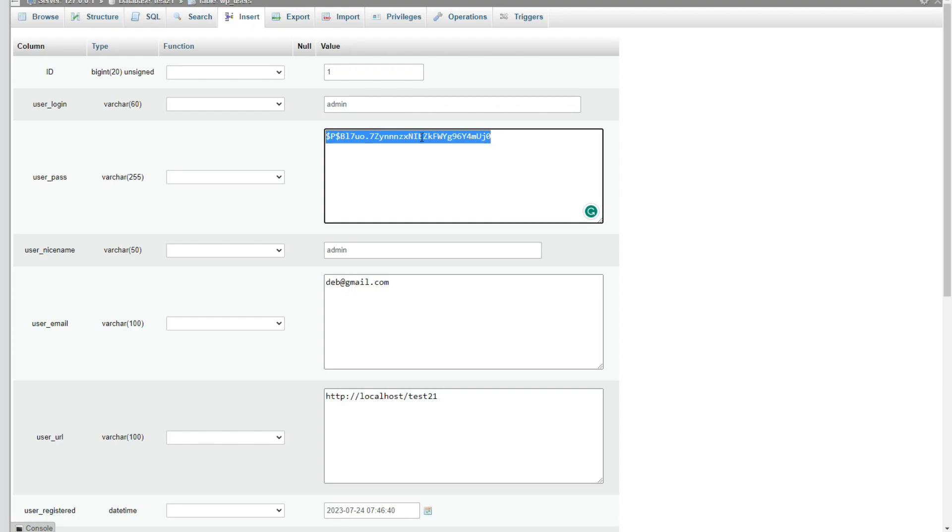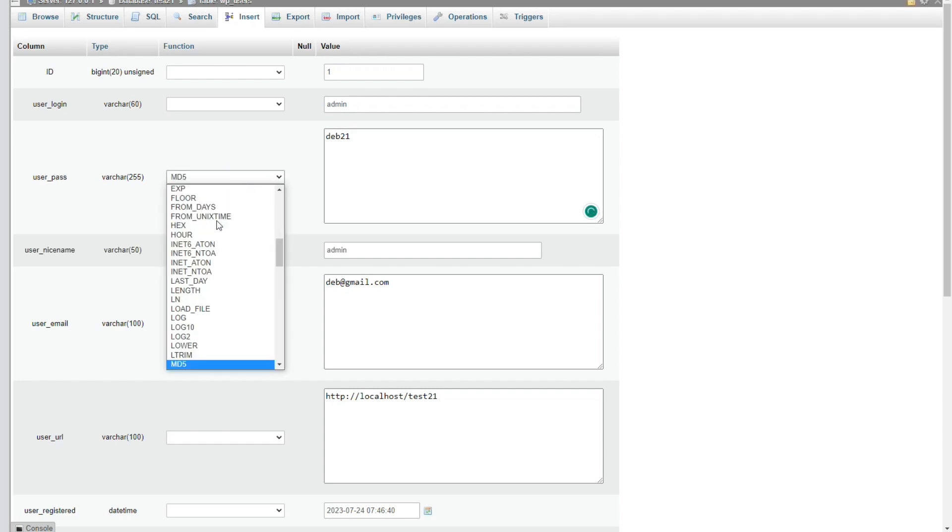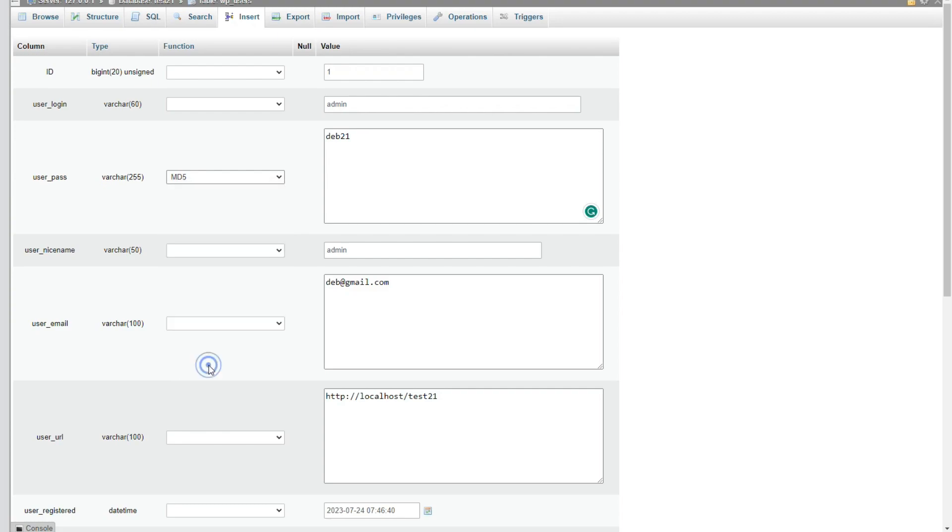Whatever new password I want to write, suppose I'm taking the password as dev21. Next, here you can see one dropdown. Here I have to search for MD5. You can see MD5, click on that.